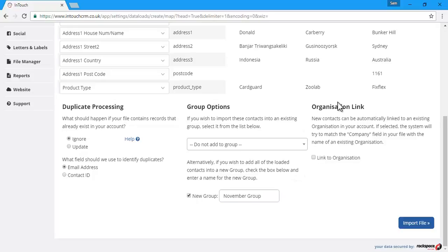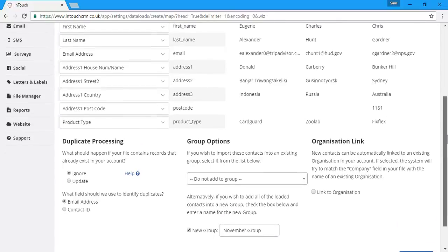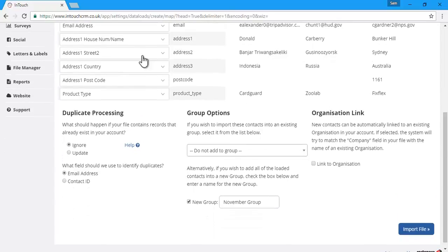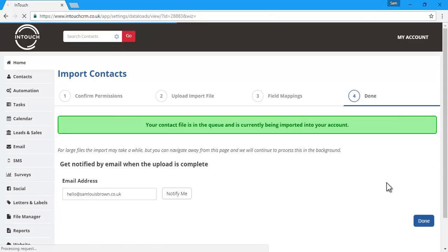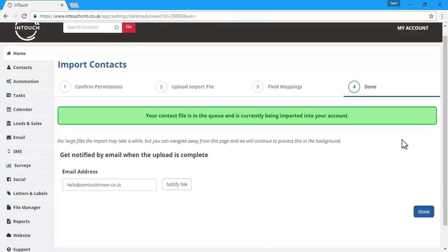The organization link allows you to link the company name in your import file to an organization if it already exists in your InTouch database. Once we've made all of our settings, we'll click the blue import file button and the import is complete.